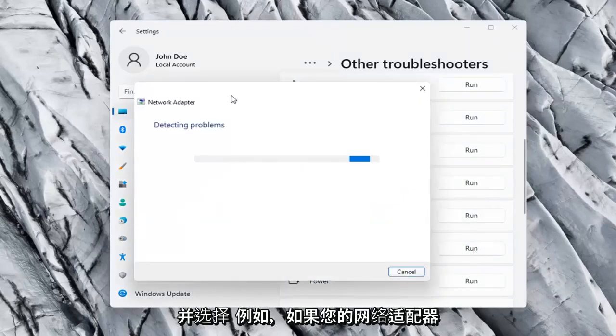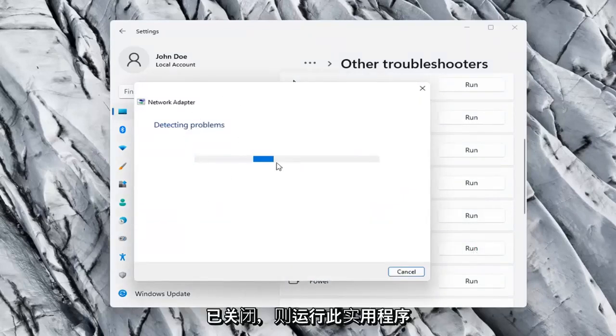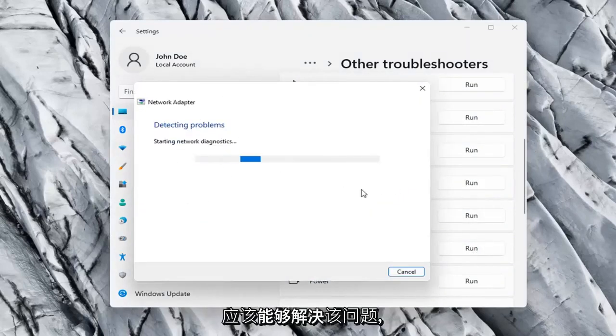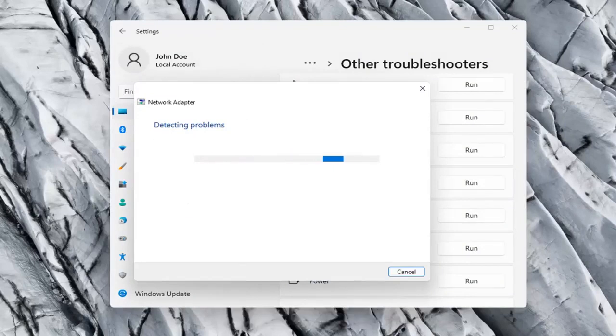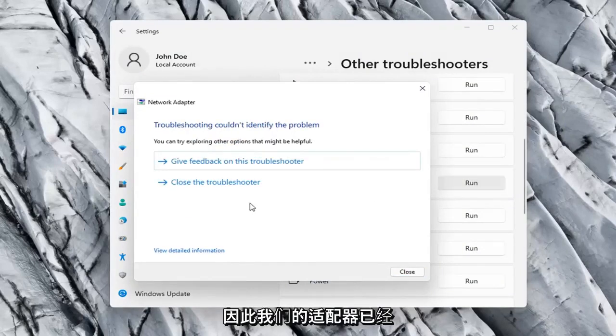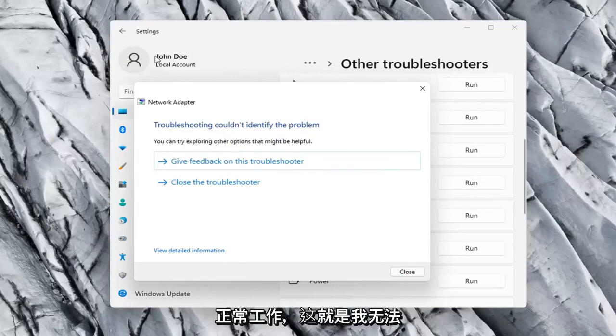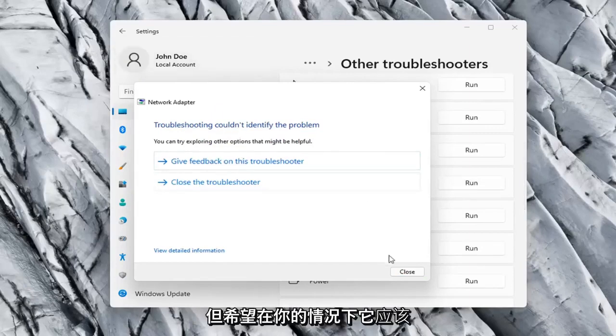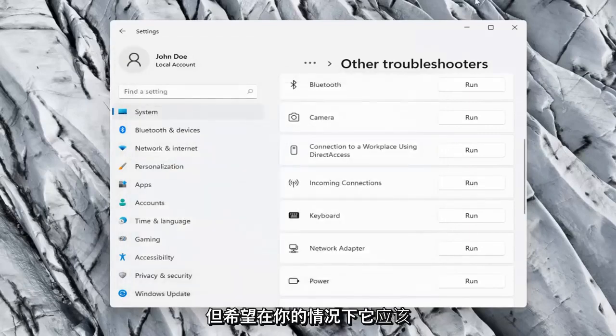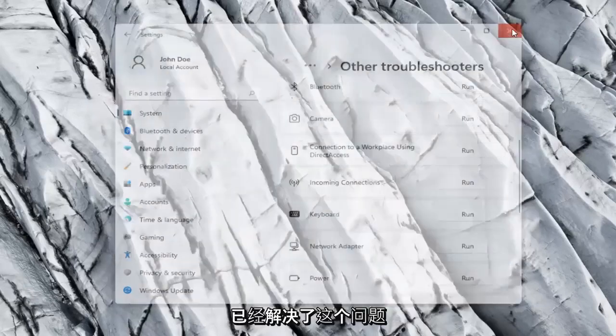If your network adapter was turned off, for example, this utility should be able to resolve that. So our adapter is already working properly, so that's why I couldn't identify a problem, but hopefully in your case it should have resolved the issue.